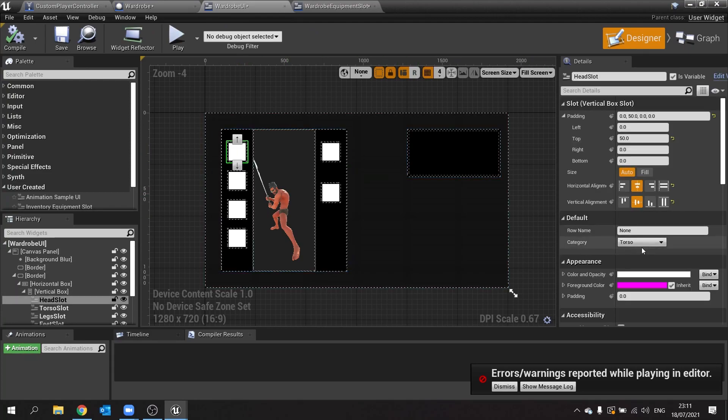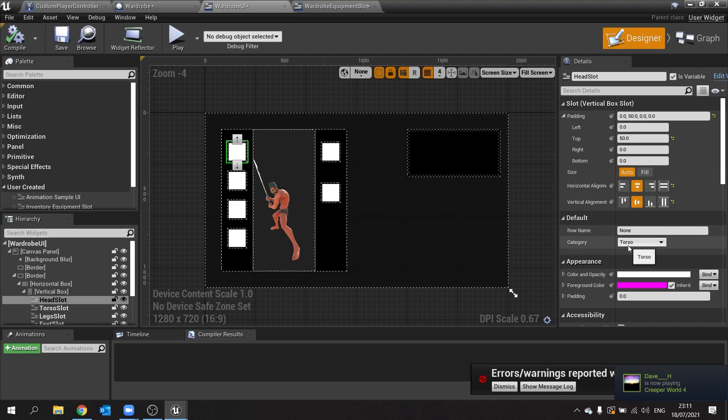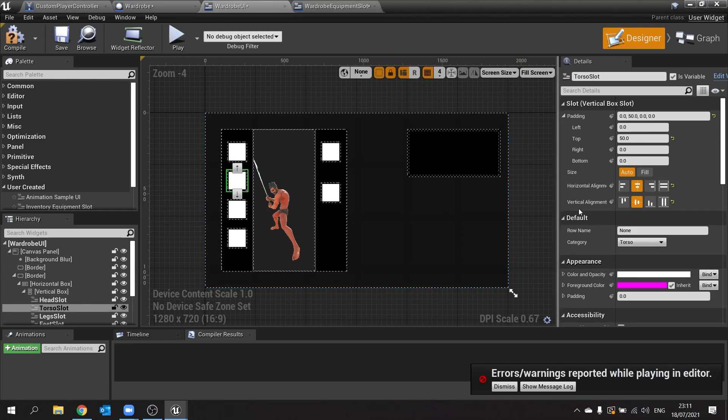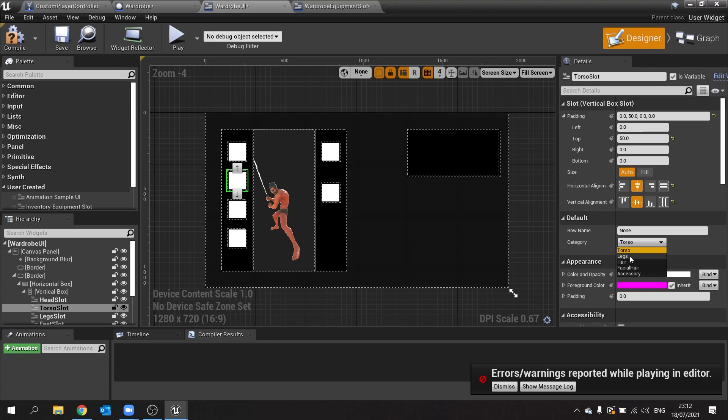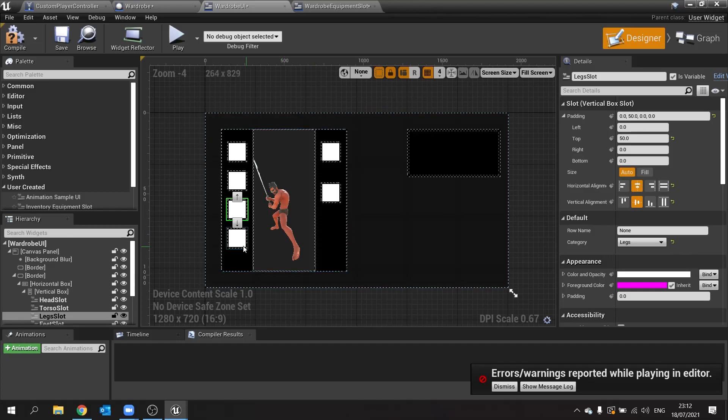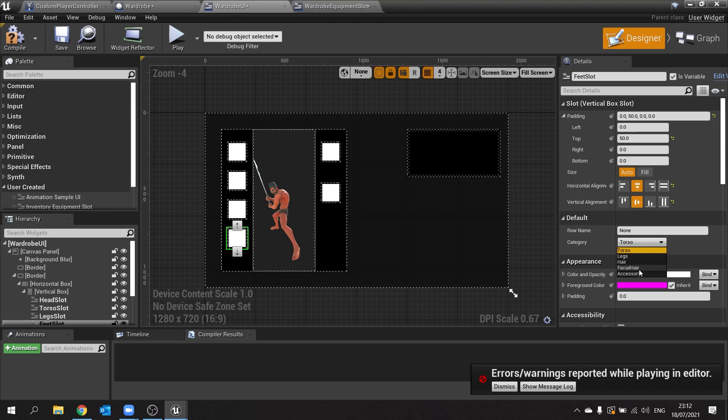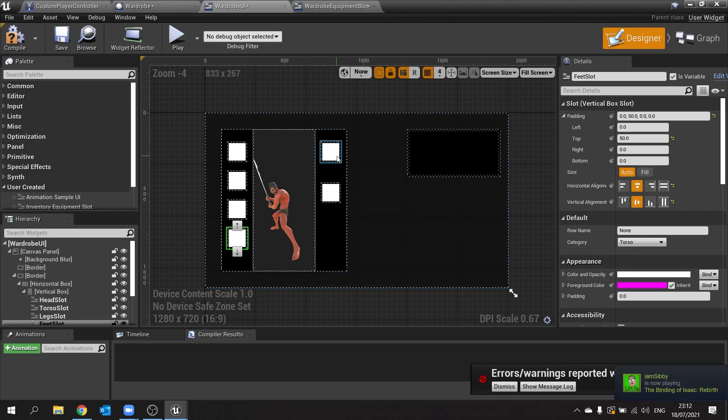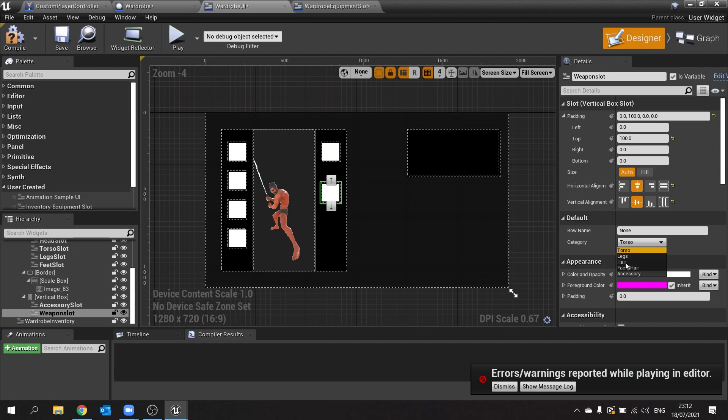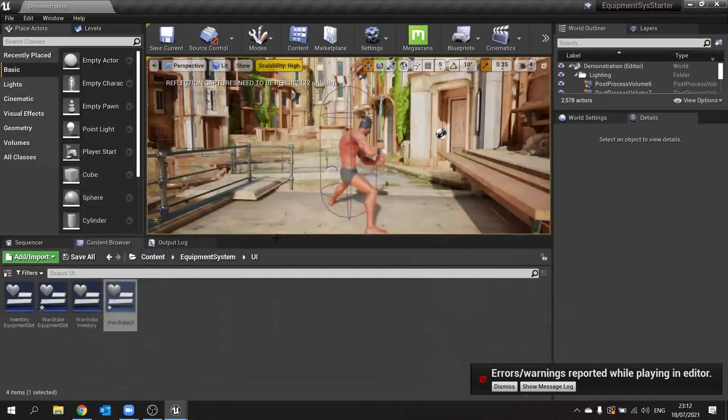That type is going to be our enum of e equipment category, and make sure that is editable. With that compiled, if you go back to the wardrobe UI you can click on each one of these and change it to match what we want. This is the head, so I'm going to change that one. This one is torso, this one is legs. This one is feet, this one would be accessory, and this is going to be weapon, which I don't have yet either. So we need to add feet and weapon to that enum.